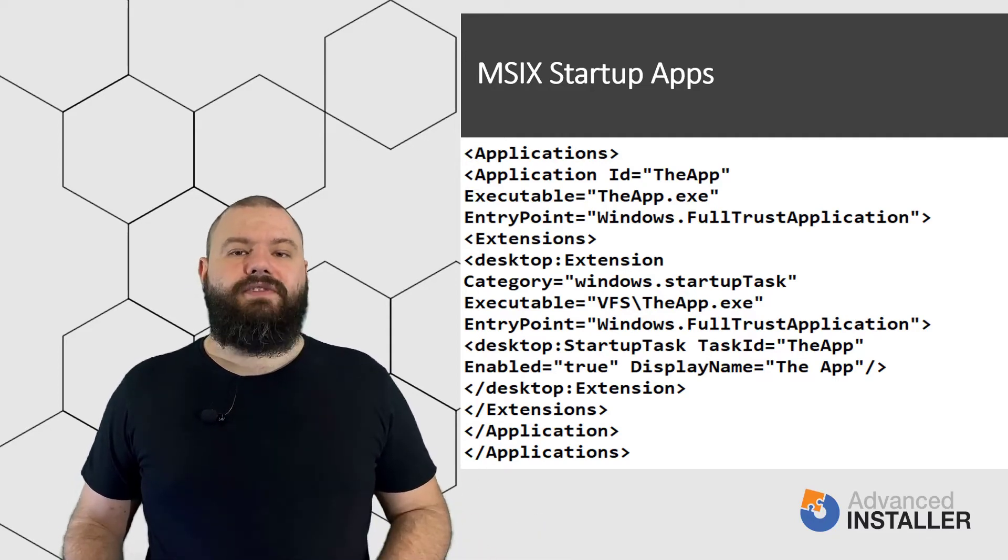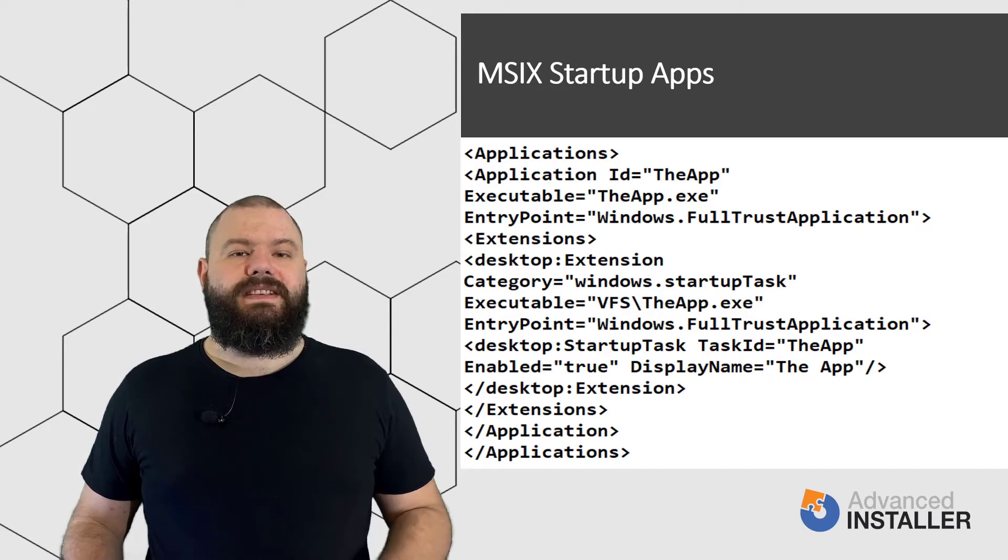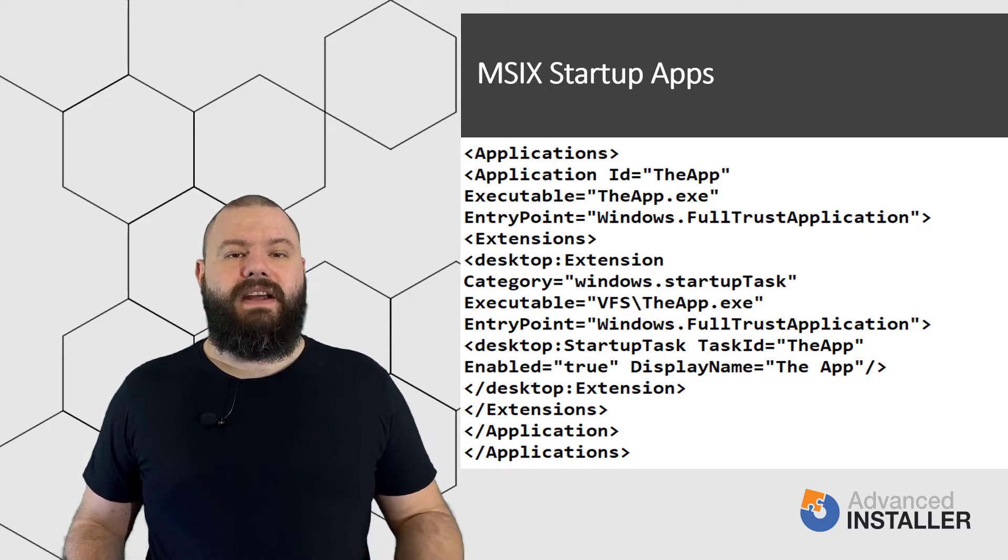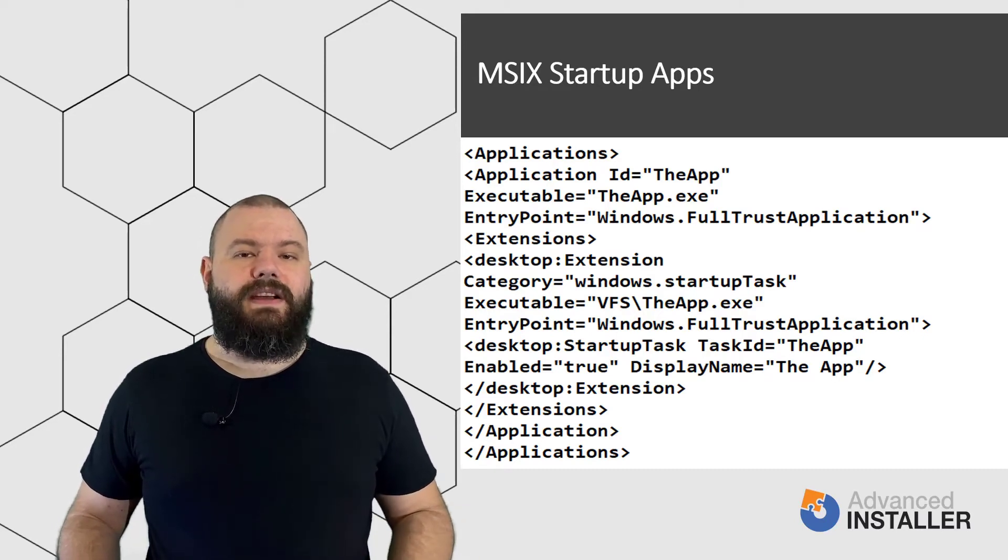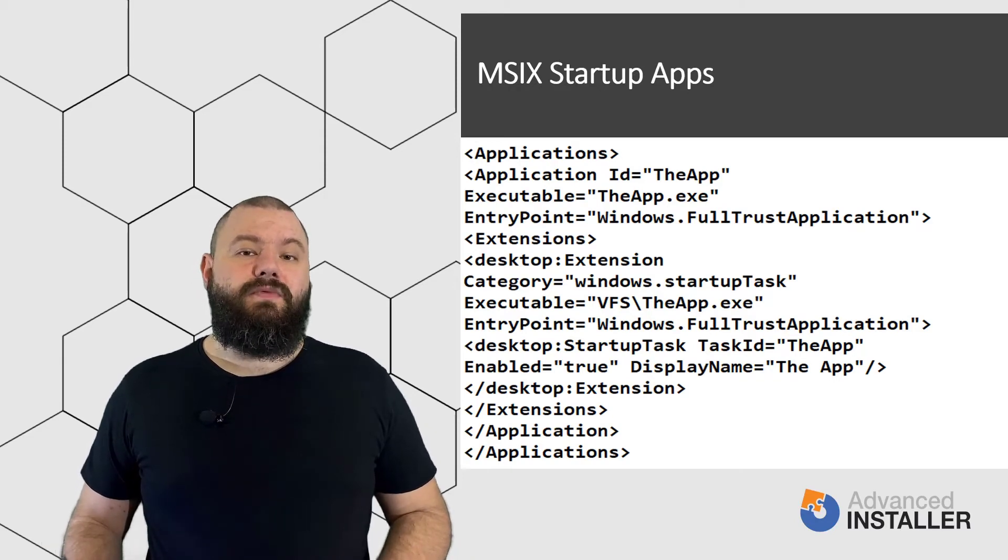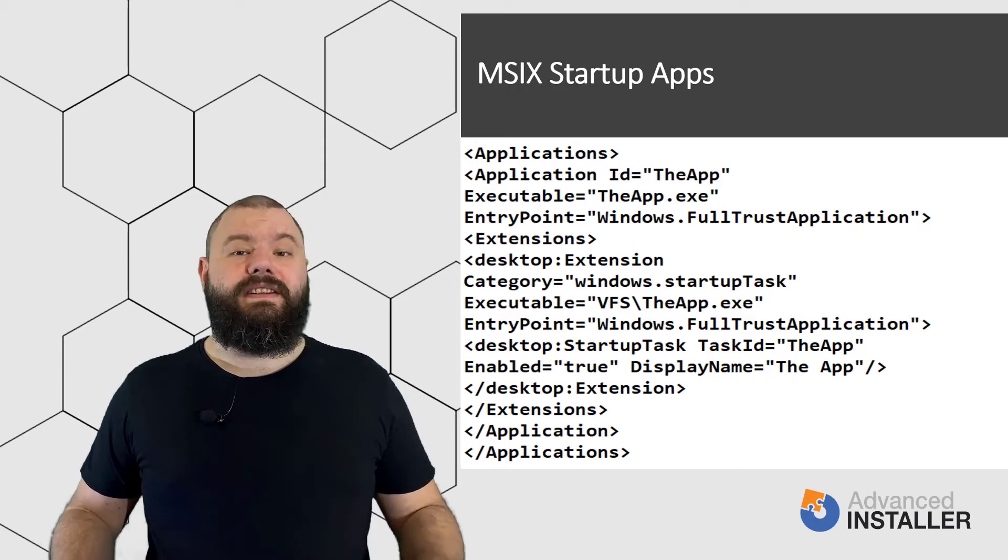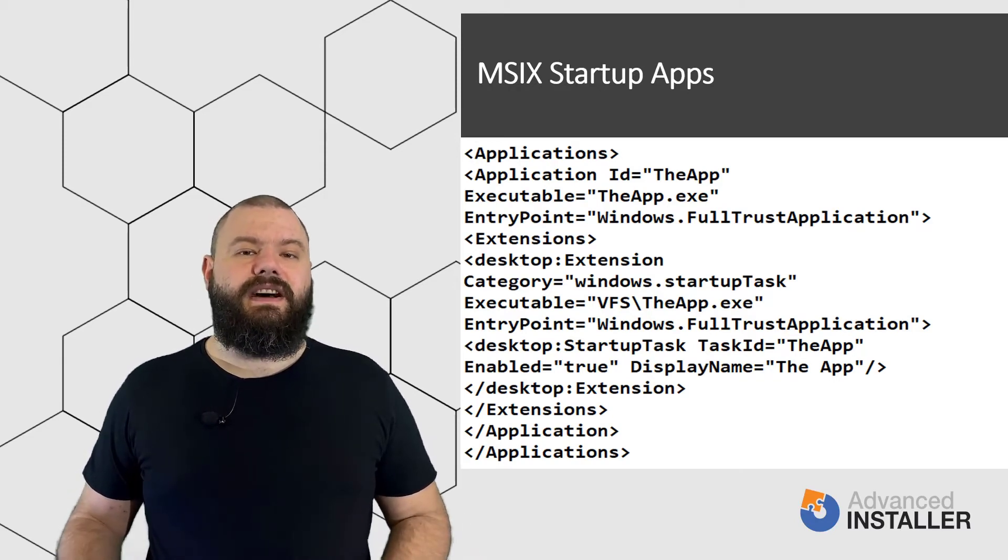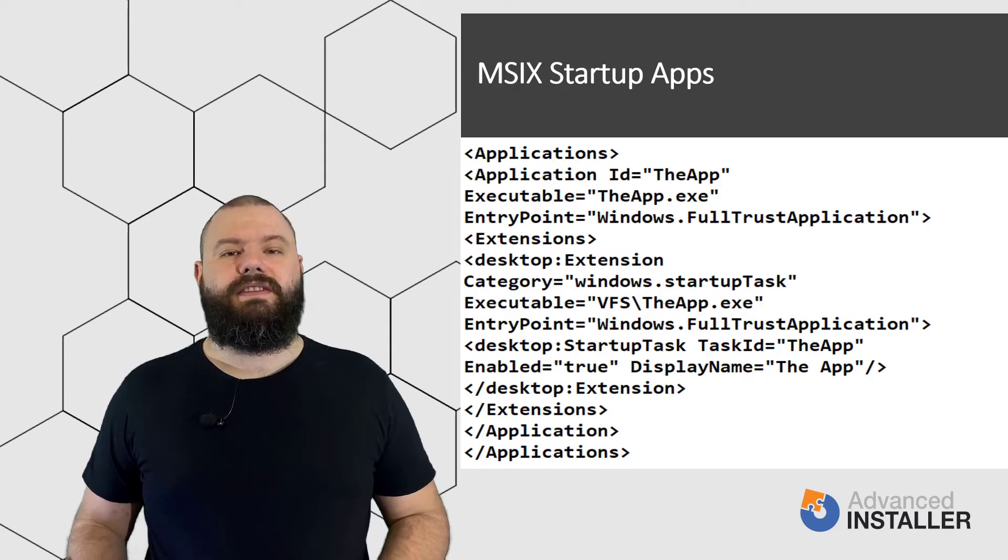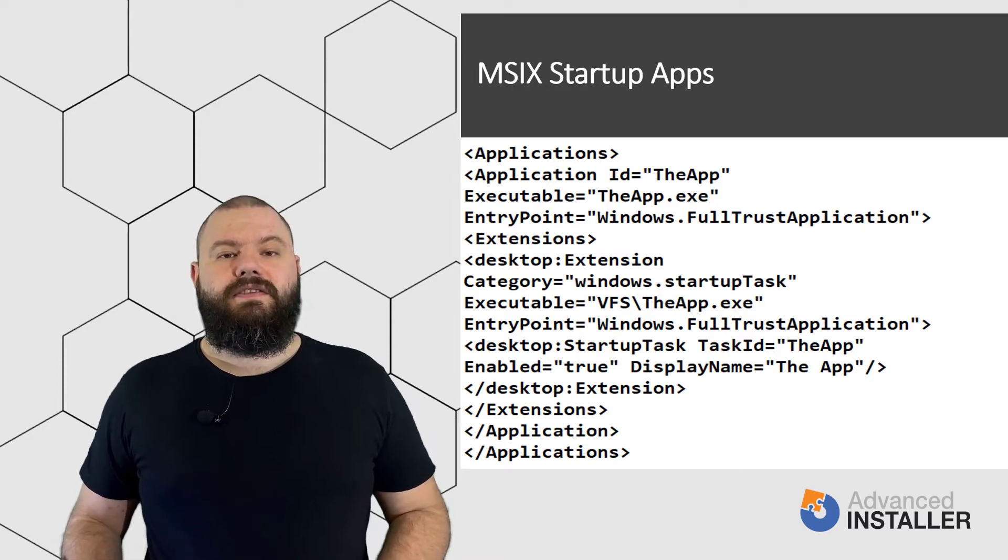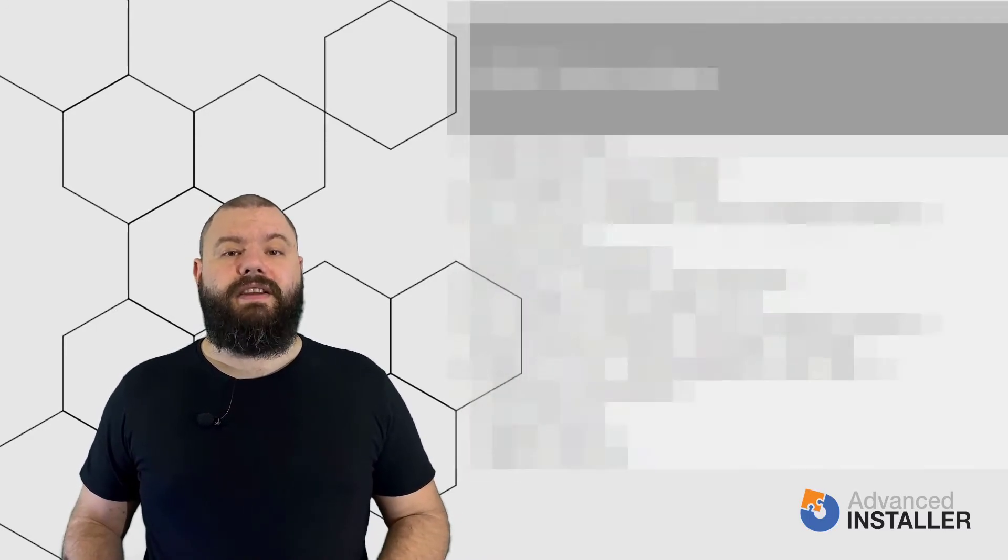After you install your MSIX package, the system knows based on the AppManifest that during startup this application must be opened. With Advanced Installer it's even easier because everything is done via the intuitive graphical user interface. So, let's have a look on how you can achieve this.